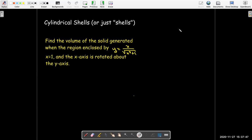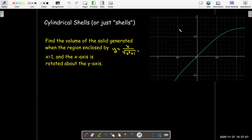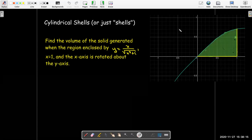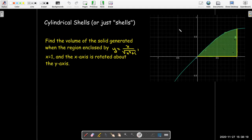This is a fairly complicated curve, and if I were to give this to you on a quiz or a test, I would provide a graph. Here we have the graph of our curve — when x is positive, it reminds us of maybe a square root type function. We are interested in the region under that curve bounded by the line x equals 1 and the x-axis. We're going to take that region and rotate it about the y-axis.